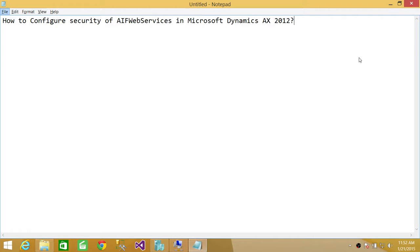Welcome to Tech Brothers. In this video, we're going to learn how to configure security for AIF web services in Microsoft Dynamics AX.